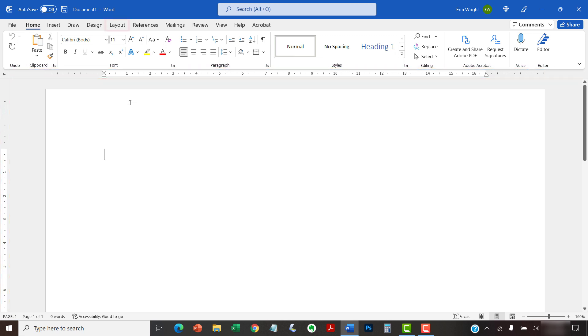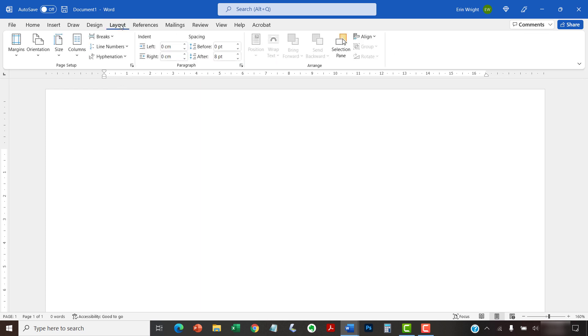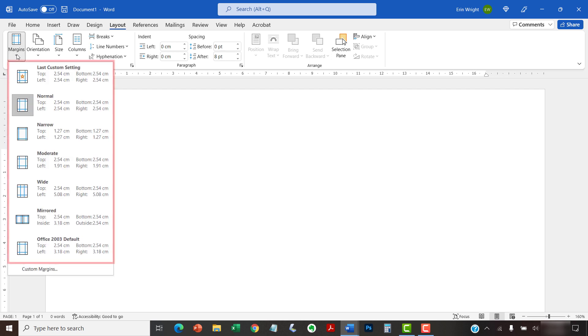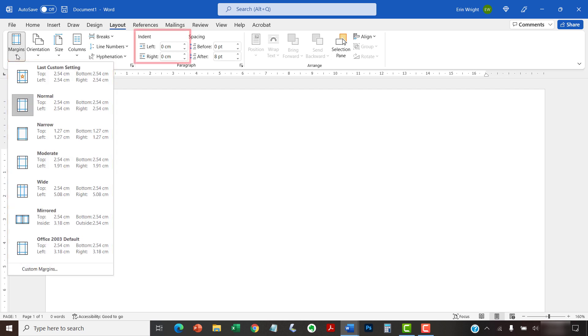In addition, you can select the Layout tab to ensure that the margins and indent menus have also changed to your new unit of measurement.